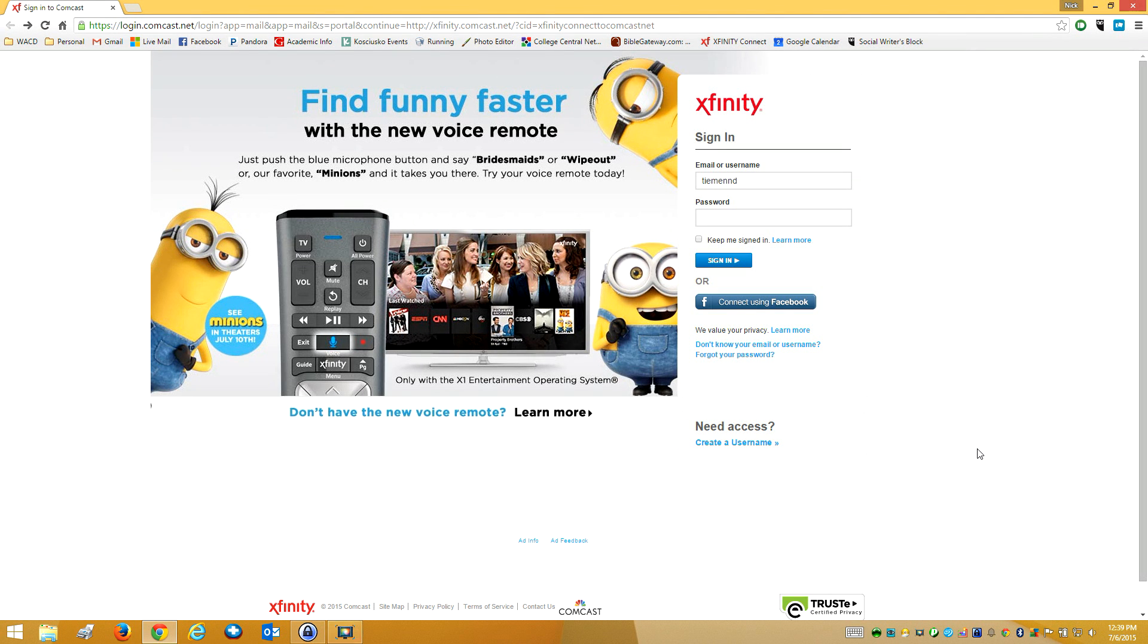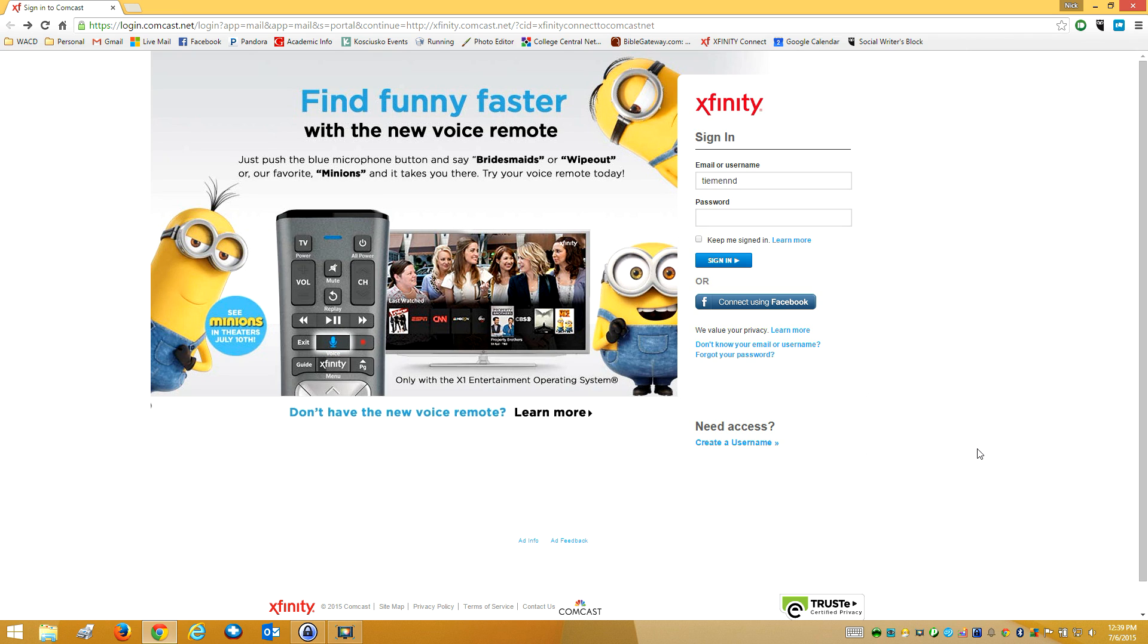Nick here, going to show you how to reset your Comcast email password. I've opened up the web version. I know the beginning part of my email address, also my username, teamnnd. So I put that in there.